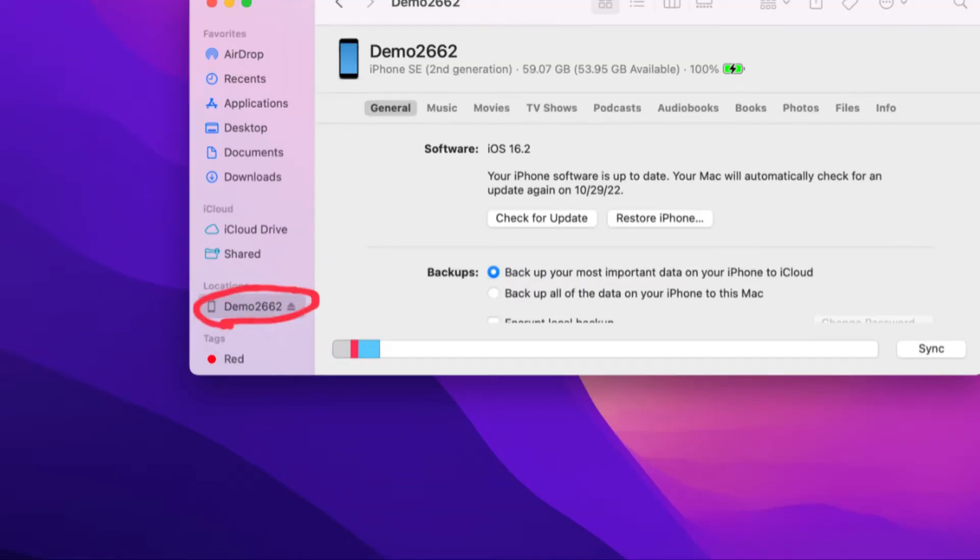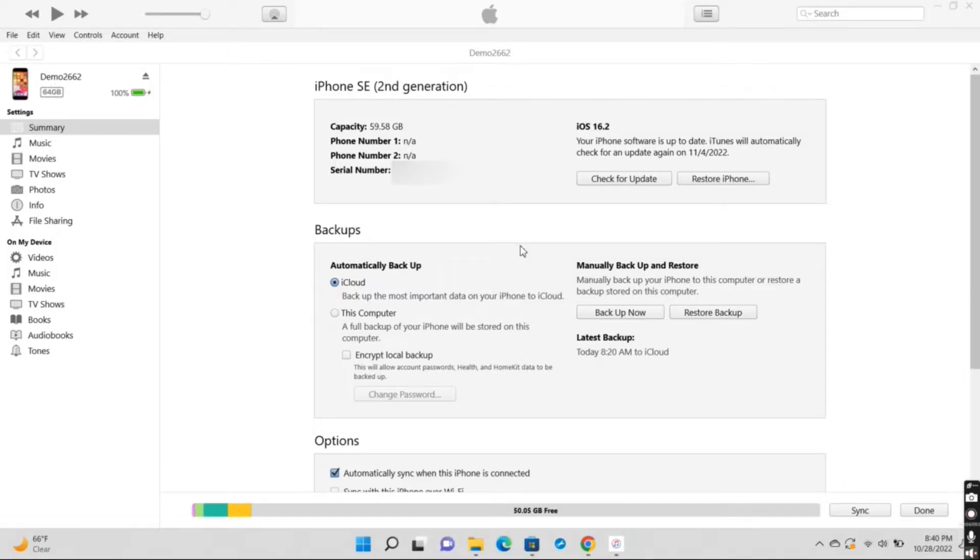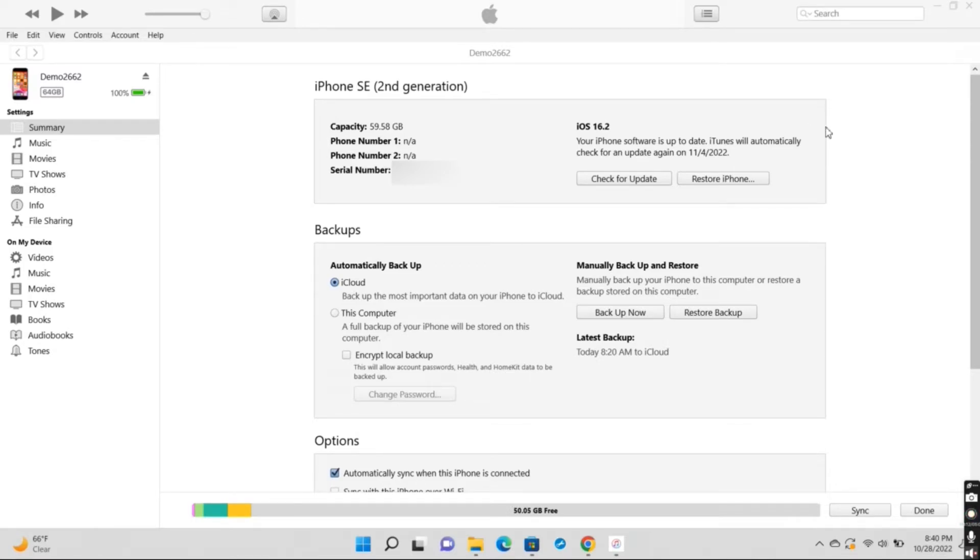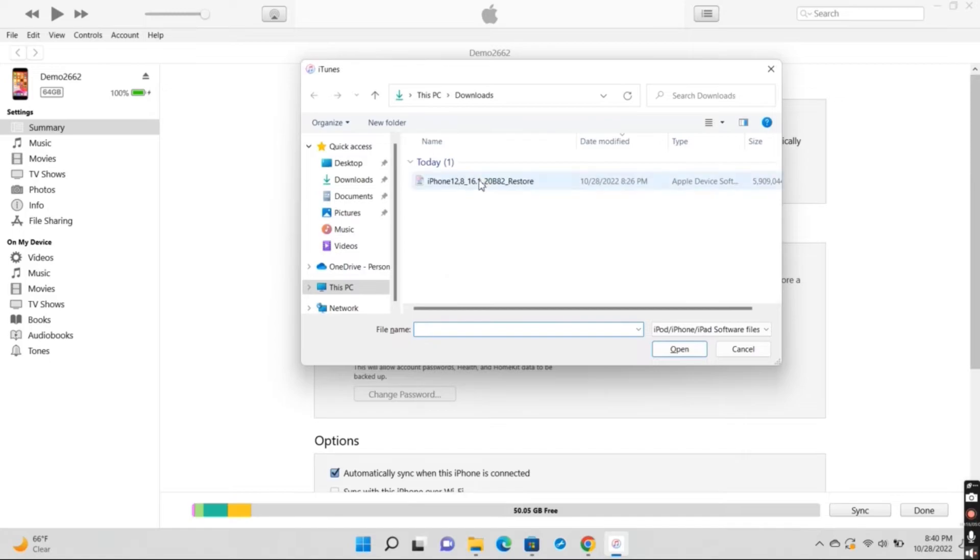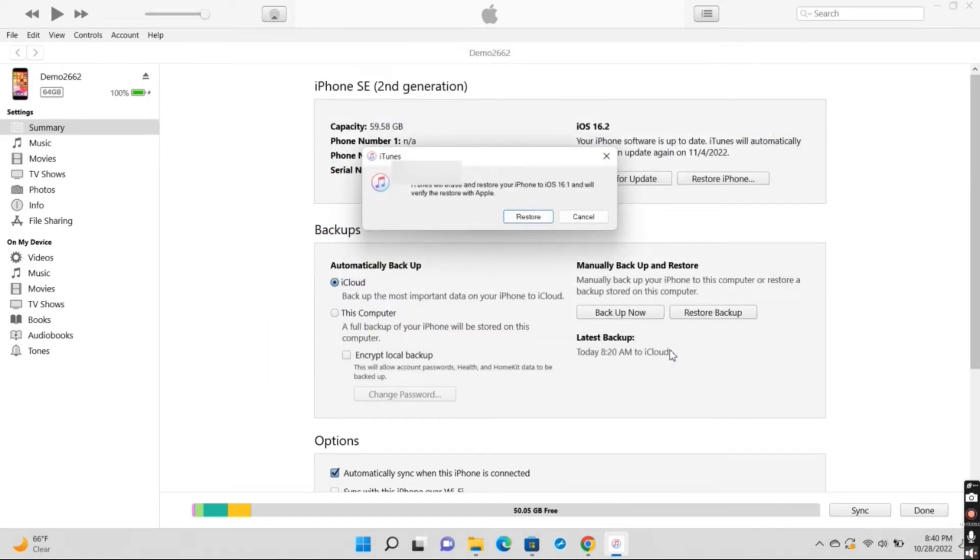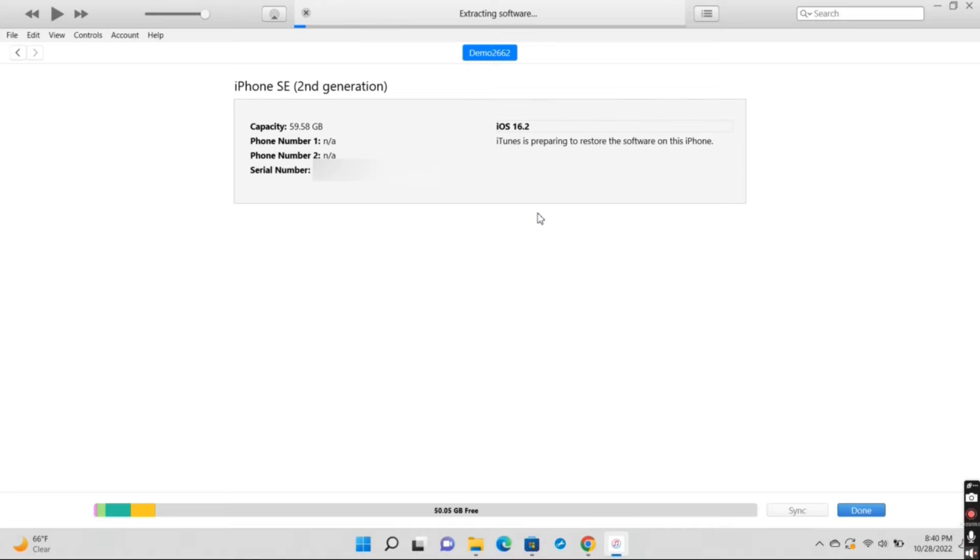Once you've done that, you'll be on the final step which is actually downgrading the phone itself. To do this, press down on the Shift key if you're on a Windows computer, or the Option key if you're on a Mac, and then press down on Restore iPhone. Select the file that you just downloaded, press on open, then press on restore. Now you'll just need to wait for your iPhone to finish downgrading.